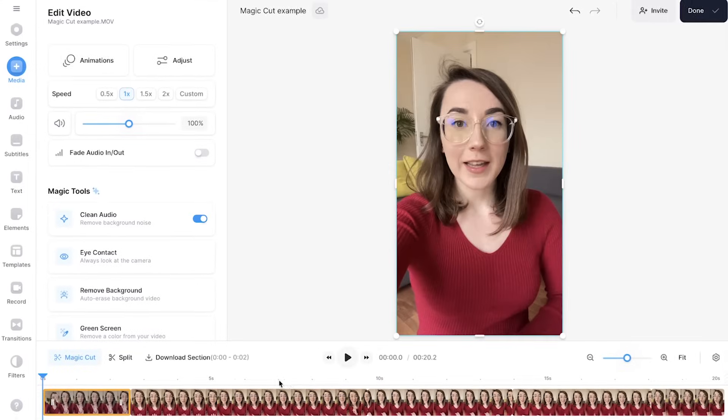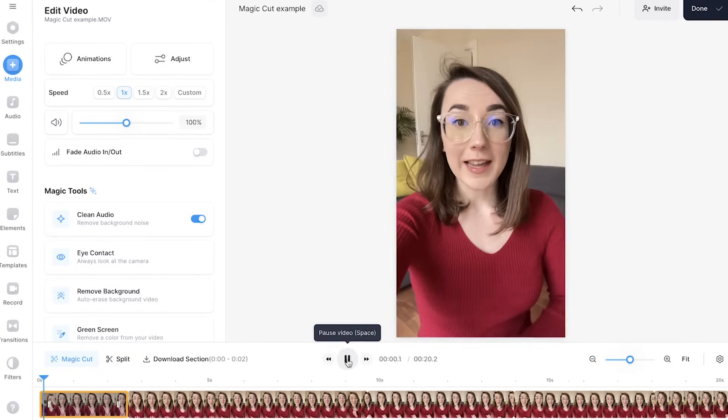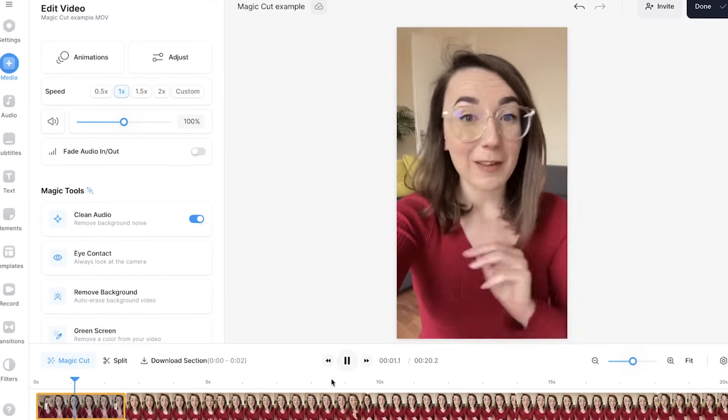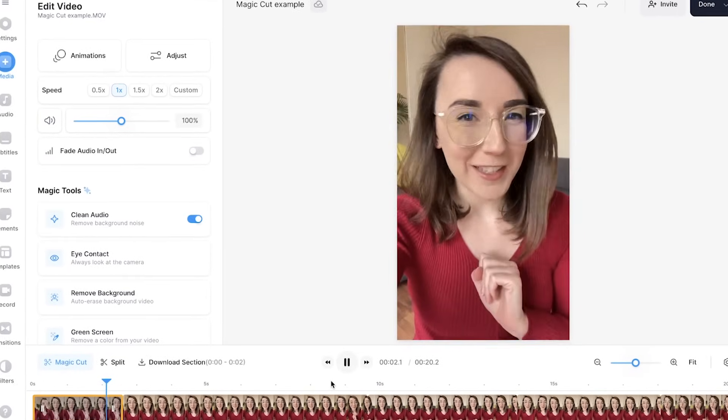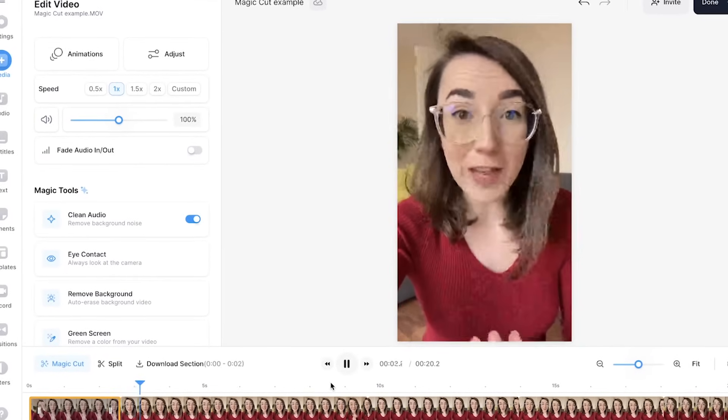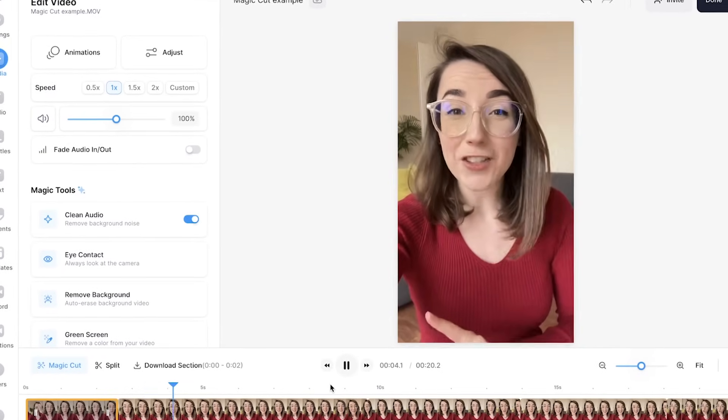When you've gone through the edits that MagicCut made, play back the video just to make sure you are happy with it and make any extra adjustments if needed.